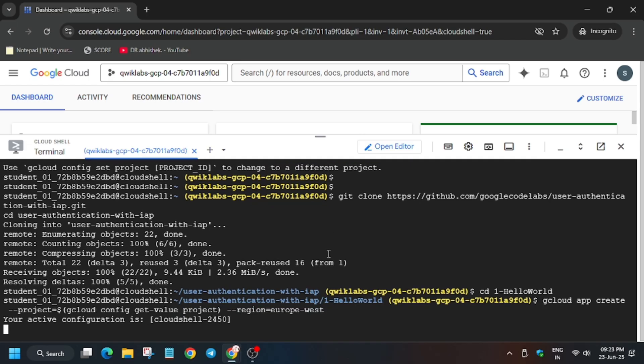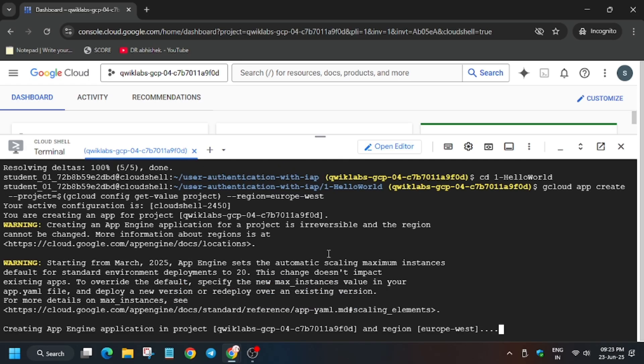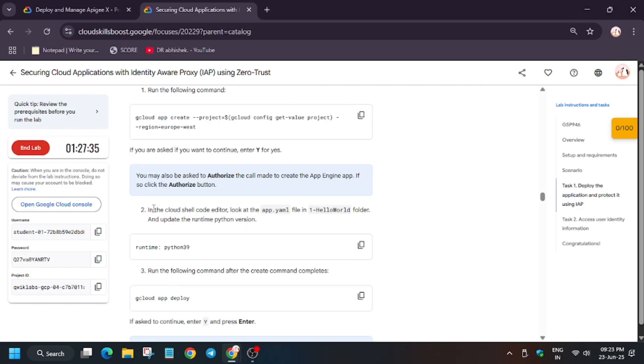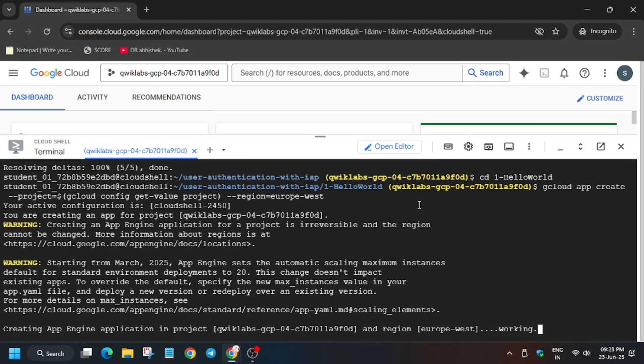This basically sets the project ID and configures the project including the region and all. The app deployment will be done here only. If it asks to authorize yourself, you need to just type Y and then hit enter button. Wait for this to complete.